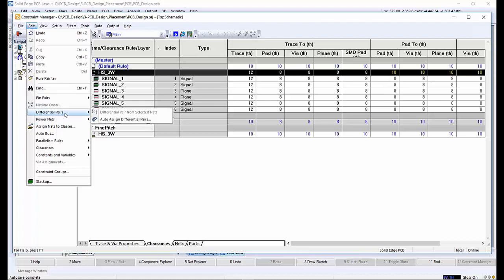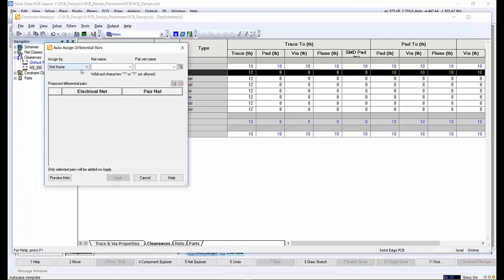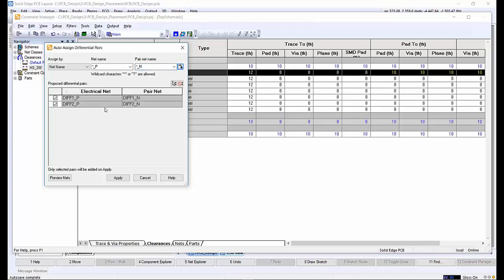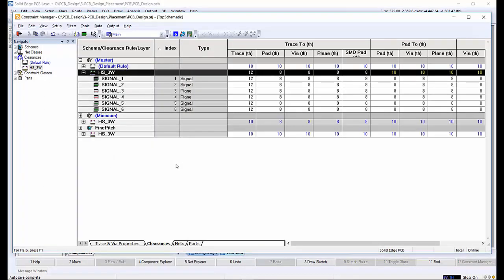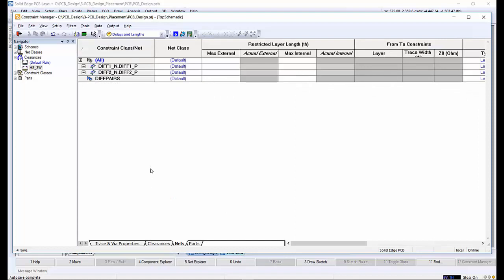In the constraint manager, differential pairs can be automatically created. Choosing some settings for the net name and pair net name, matches are automatically assigned. The differential pairs matching the search criteria appear in the proposed differential pair list. Clicking apply creates the differential pairs that are suggested. Exploring the next tab, the new differential pairs appear in the list.